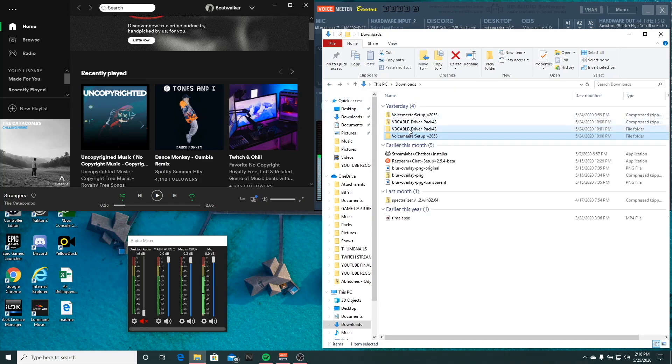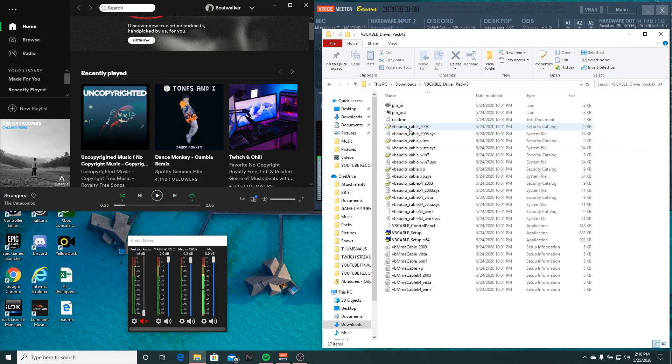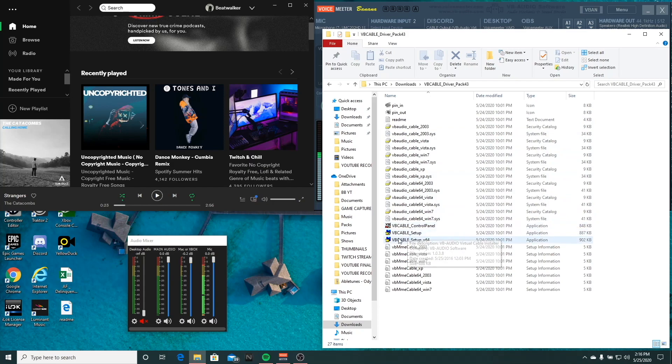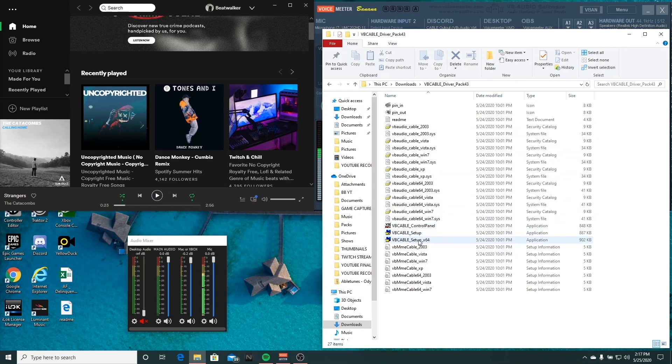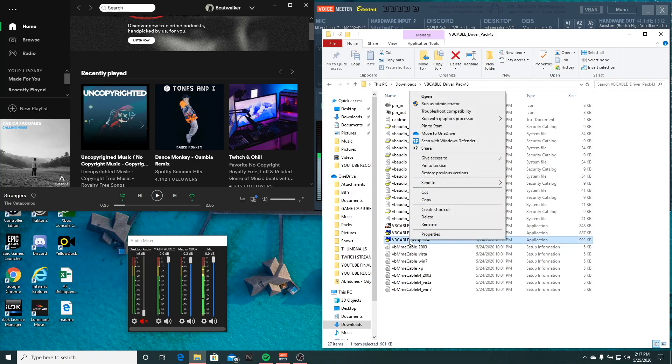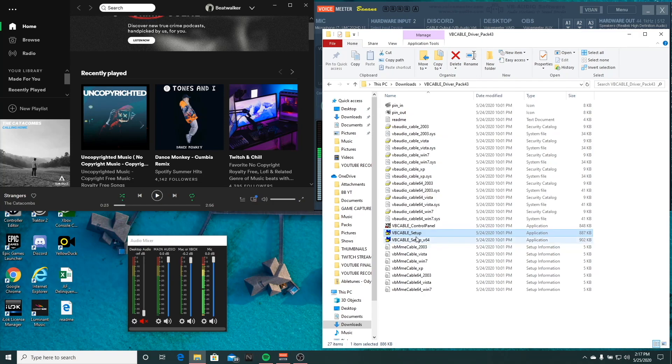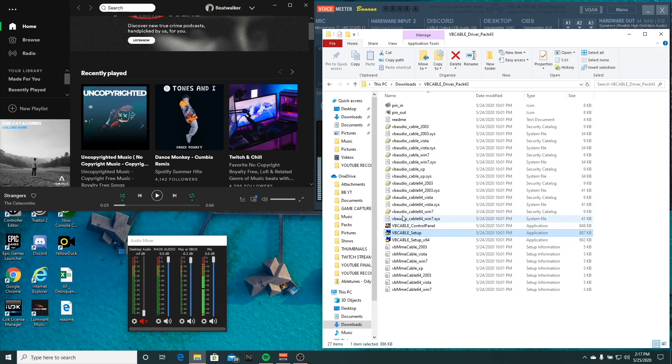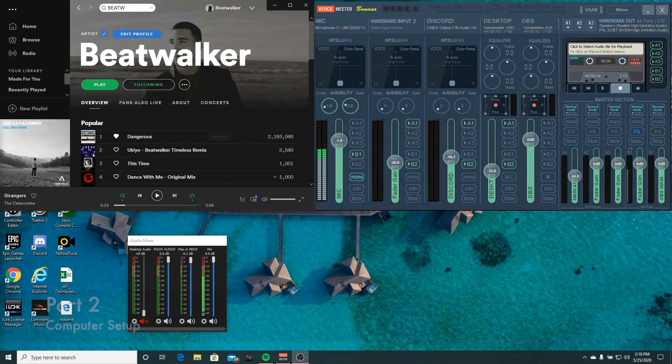Once you open up VB cable, you want to either install the 64 or 32 depending on what you have. I have 64. What you want to do here is make sure you run as administrator because this is what's been recommended by the website. Once you install both of these, you're going to want to restart your computer so everything will show up.